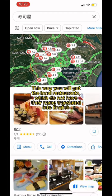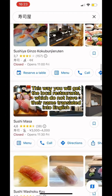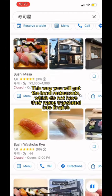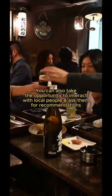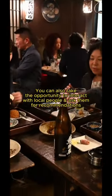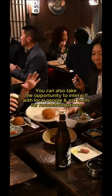This way you'll get the local restaurants which do not have their name translated into English. You can also take the opportunity to interact with local people and ask them for recommendations.